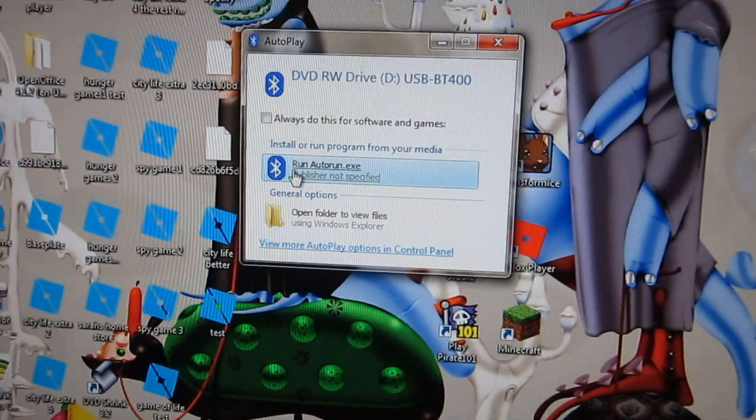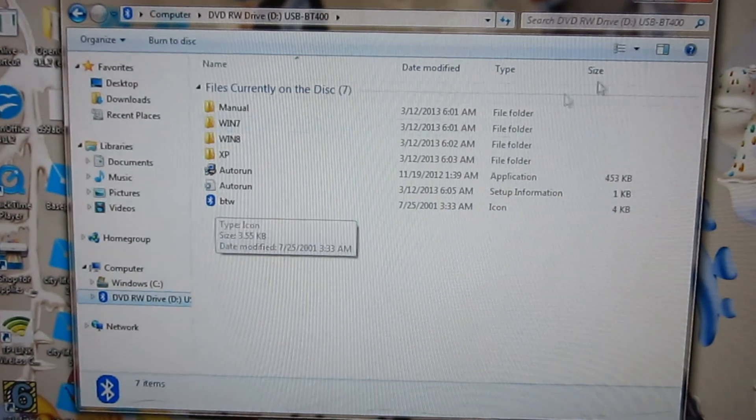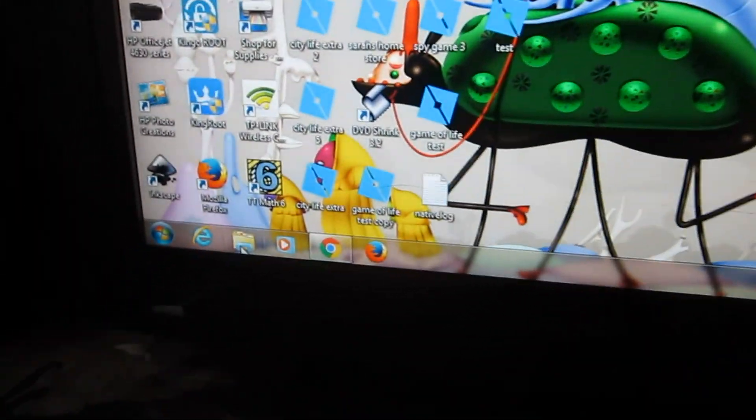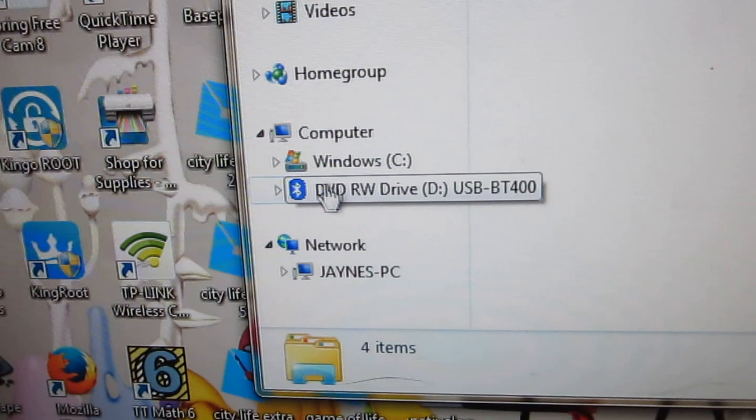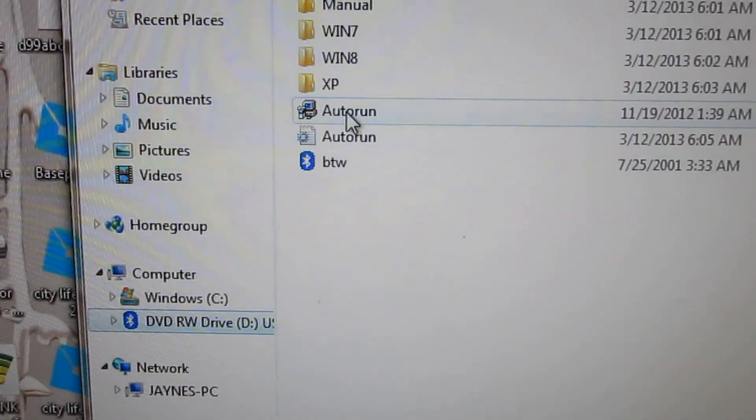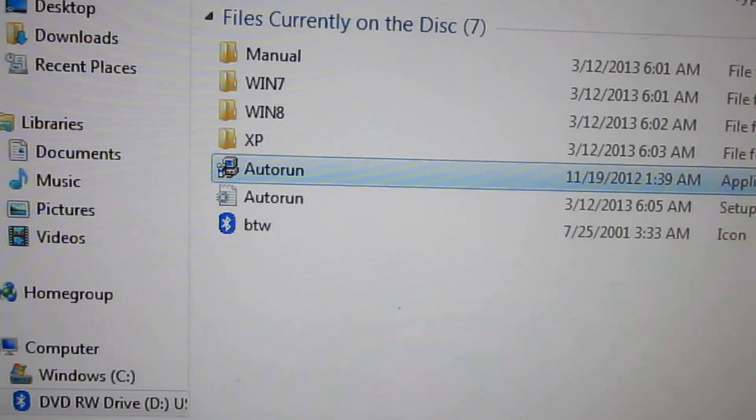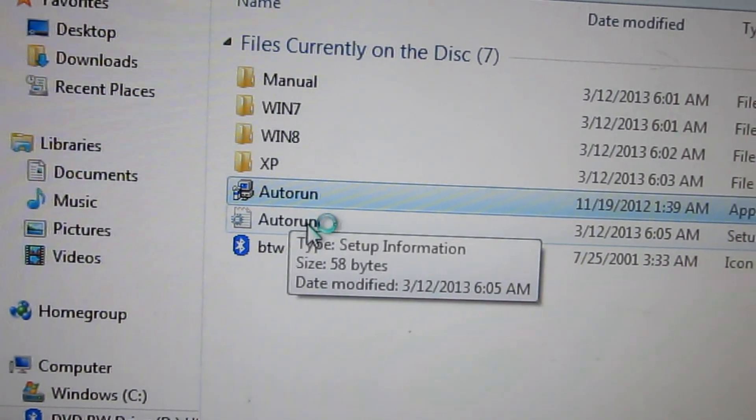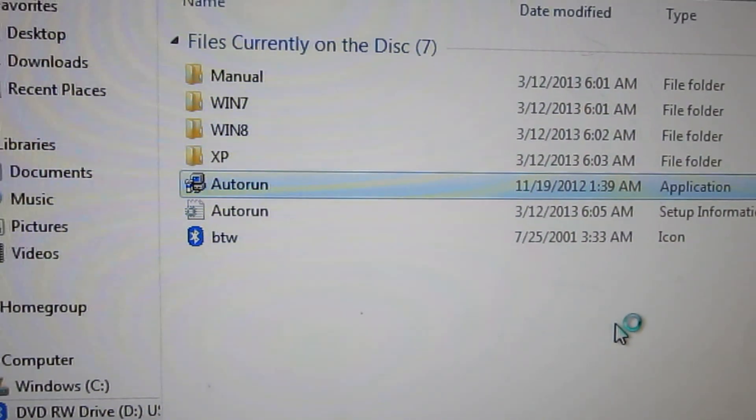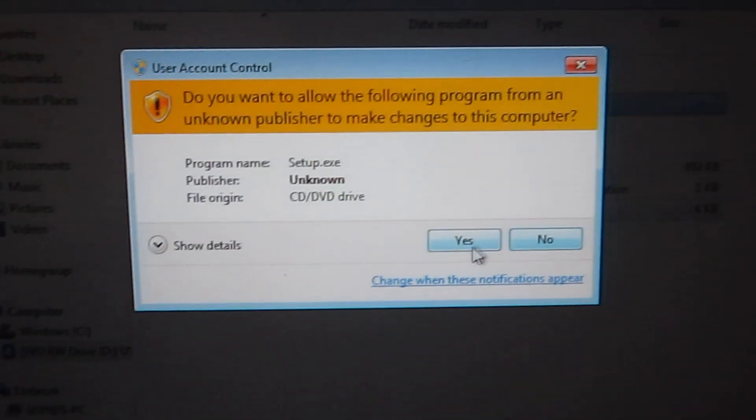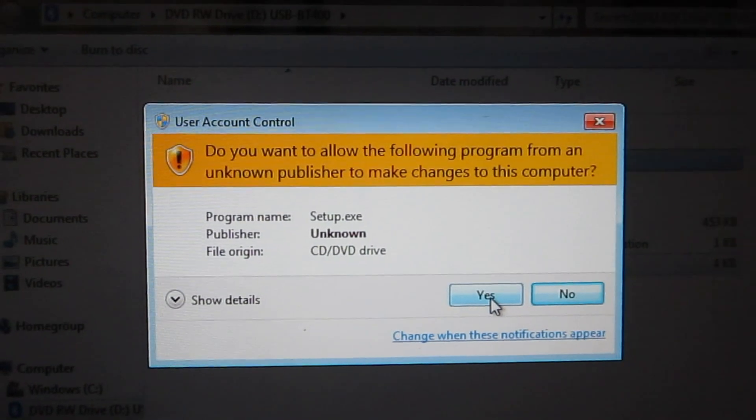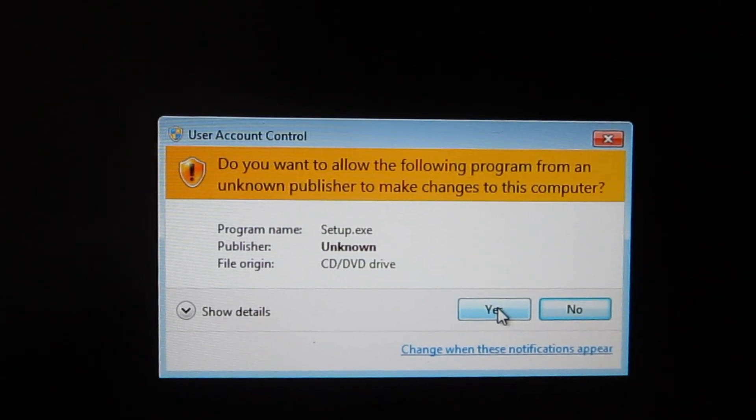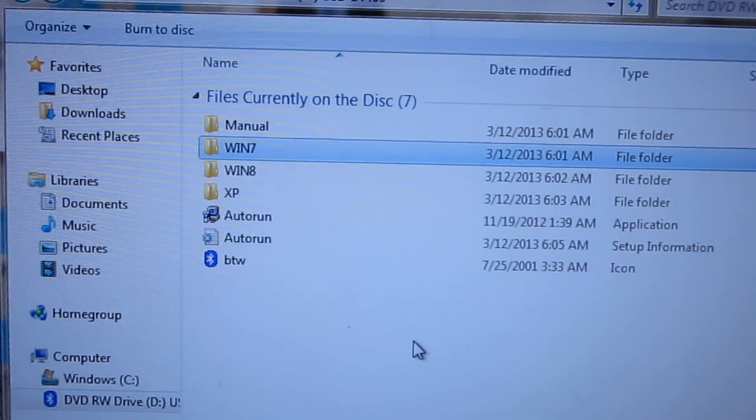It looks like it has auto-run here. I thought it was going to run, but it looks like it's not going to. So we'll go down to the folders. Here we are, the Bluetooth drive. I guess we'll auto-run the application. Do you want to allow the program to make changes? We'll try that. Yes. We'll run the setup. Let's see what happens.